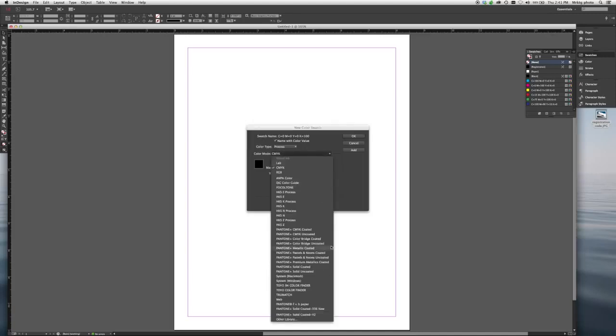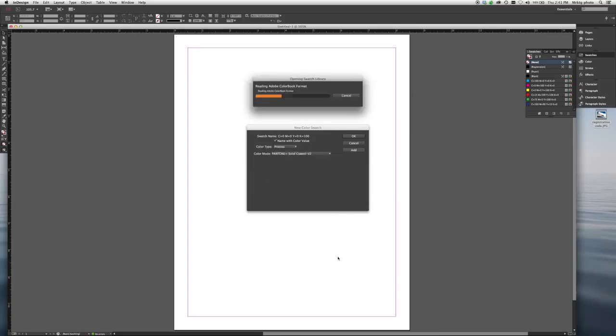And from the drop-down menu, you can see the library that we just exported. Pantone Plus Solid Coated V2 is right here.